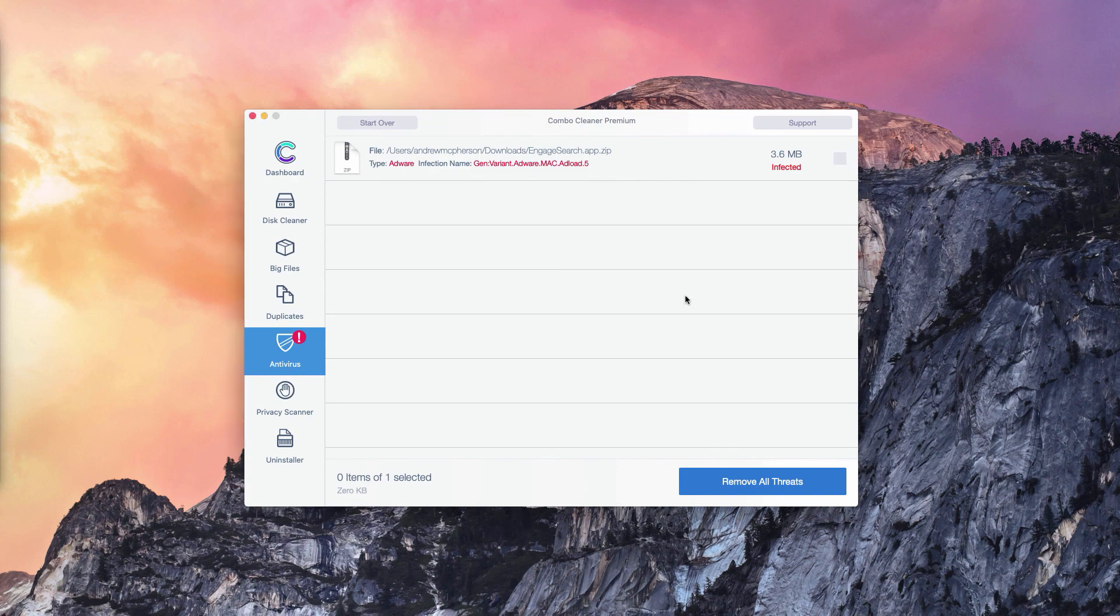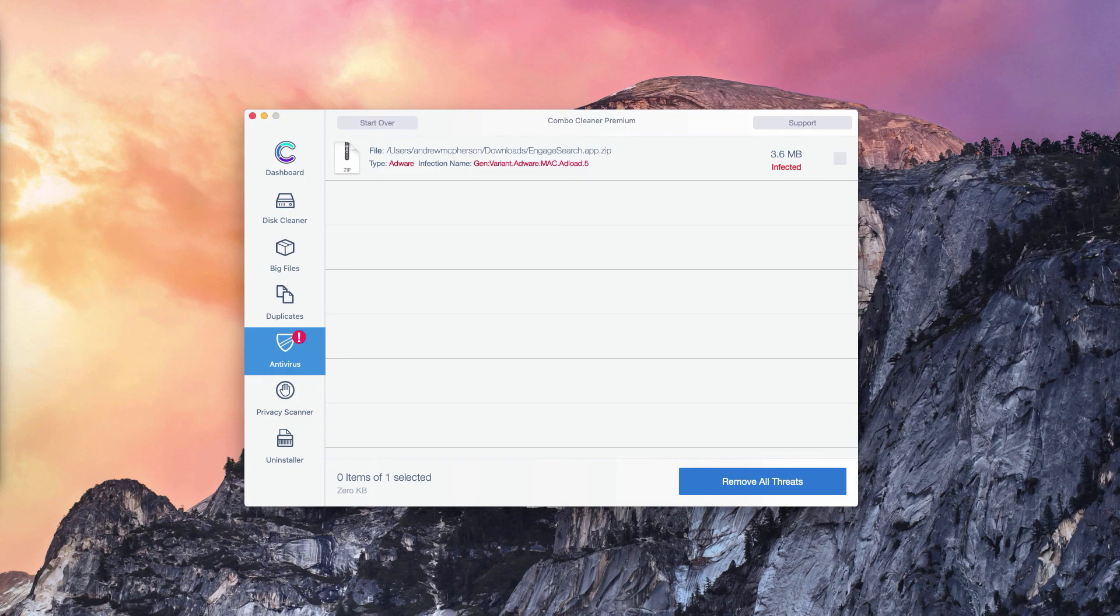And of course, you may consider the premium version of Combo Cleaner, which will remove all these threats automatically.